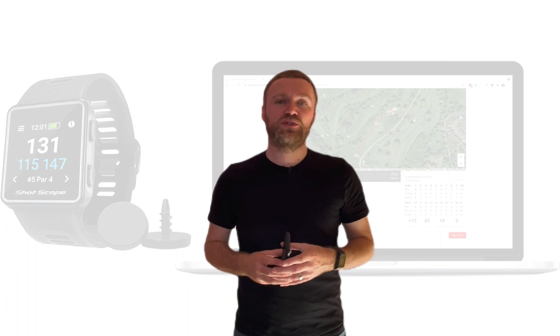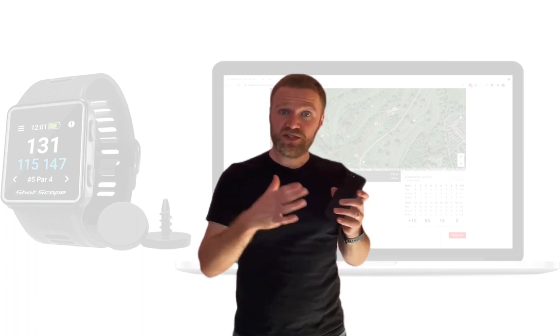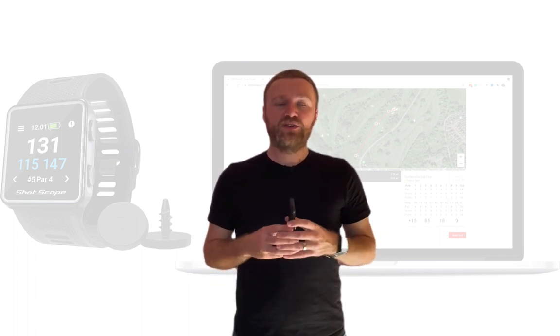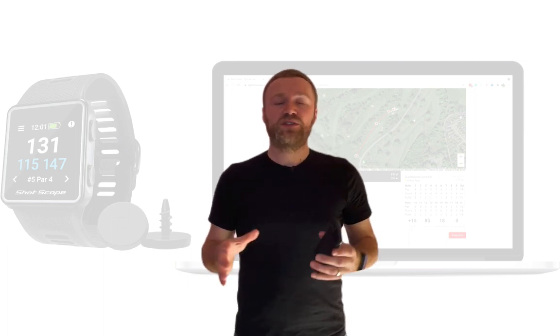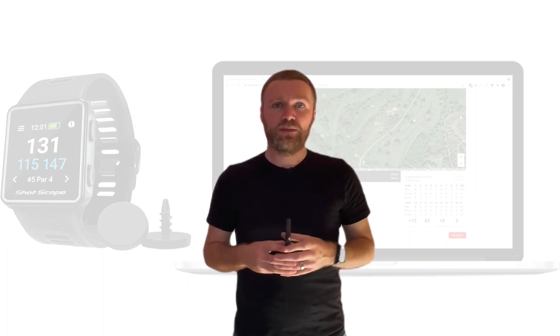Hey, Andy here from Andy's Golf Blog. In this video tutorial I'm going to take you through the process from start to finish to edit your ShotScope round from your ShotScope V3 using your desktop computer or your laptop.